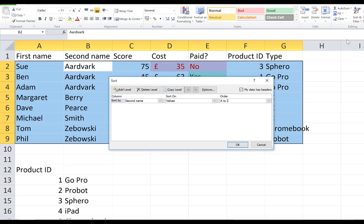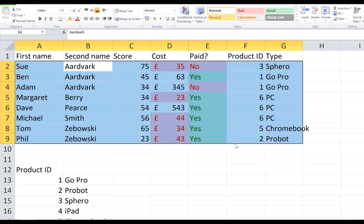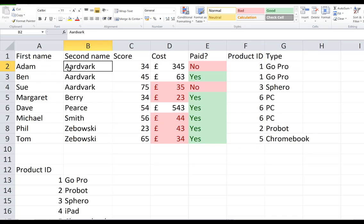This time I'm going to add a level. My first level is sorting by second name, and you can see there's now a 'then by' option, so I'm going to put first name in there. It will sort by second name, then by first name.